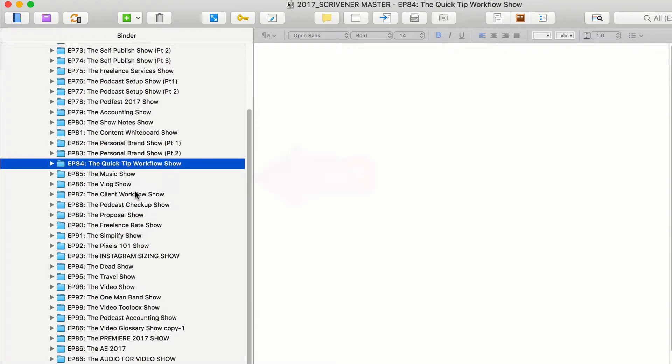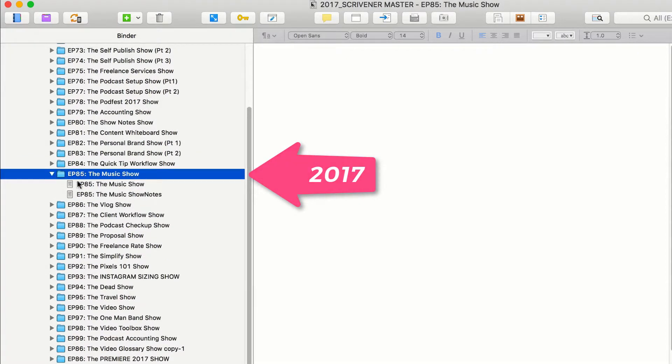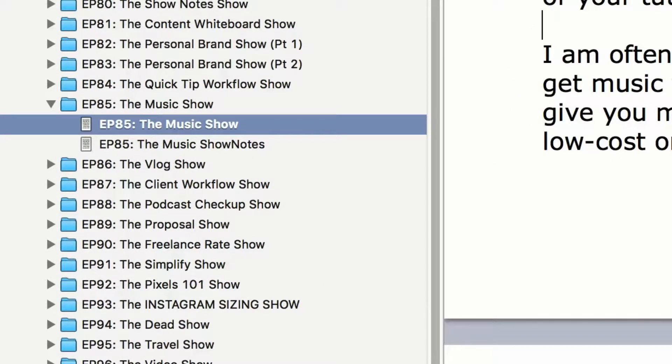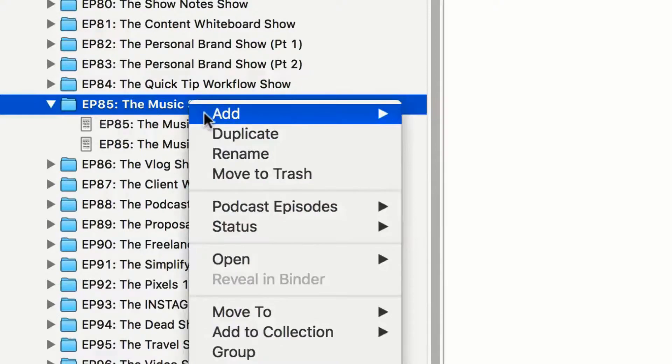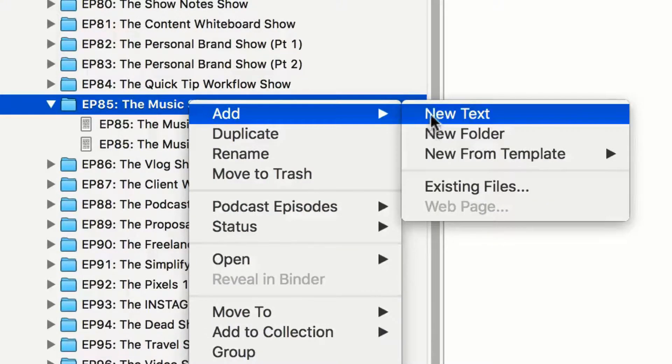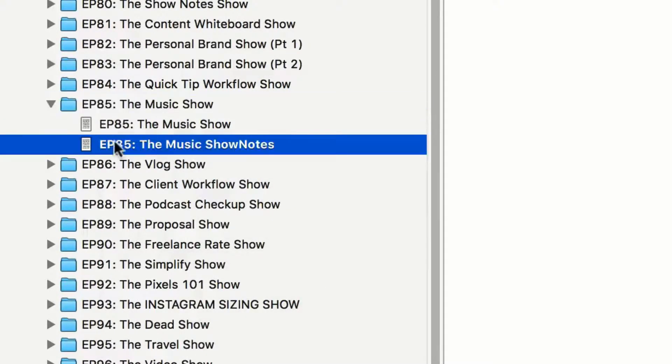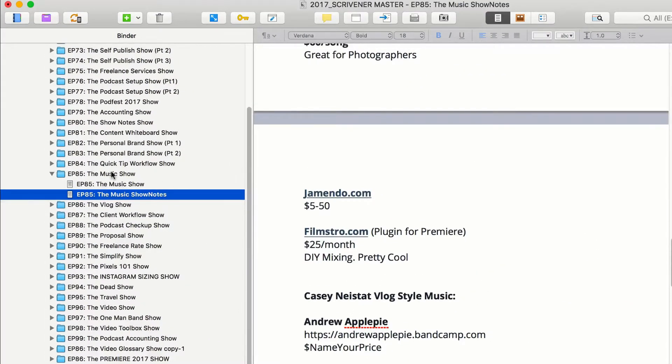So I keep things really simple for my podcast. I have a folder for each episode. Inside of each folder, I have two documents. One is the actual script. When I'm done writing the script, I simply create a new document. You create a new document by doing add, new text. I'll copy and paste it, and I'll organize it into show notes. Pretty easy to do.